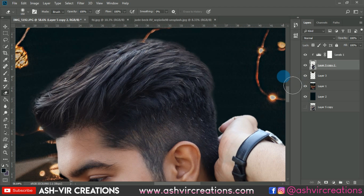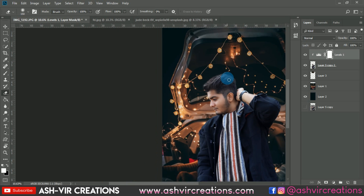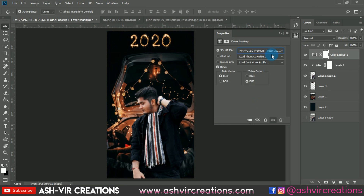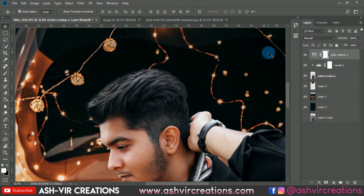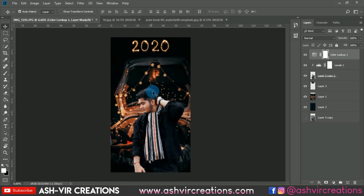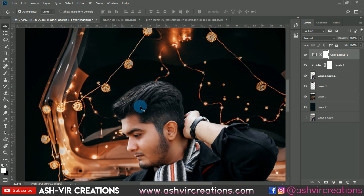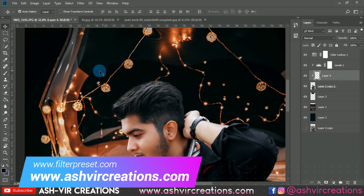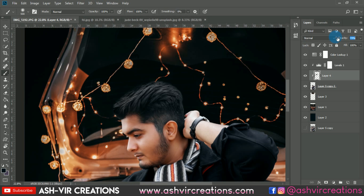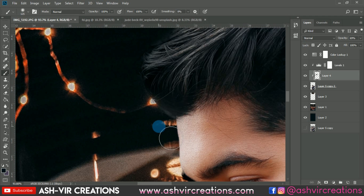Do the necessary color grading and editing. You can adjust the edges of the model's hair. Select the Color Lookup and apply the FP 2.0 Premium LUT — I already shared the download link previously. Apply it to give the photo a creative look. Then create a new layer, select the brush tool, and paint with black along the edges of the model's hair so it blends naturally with the background.